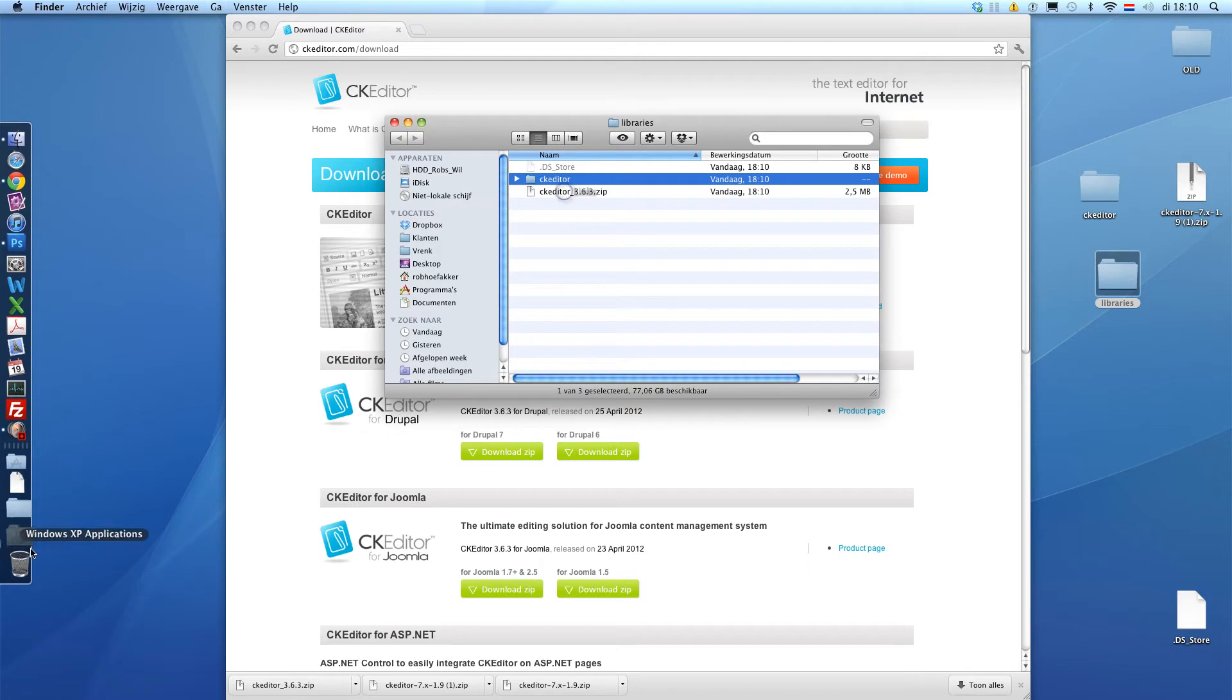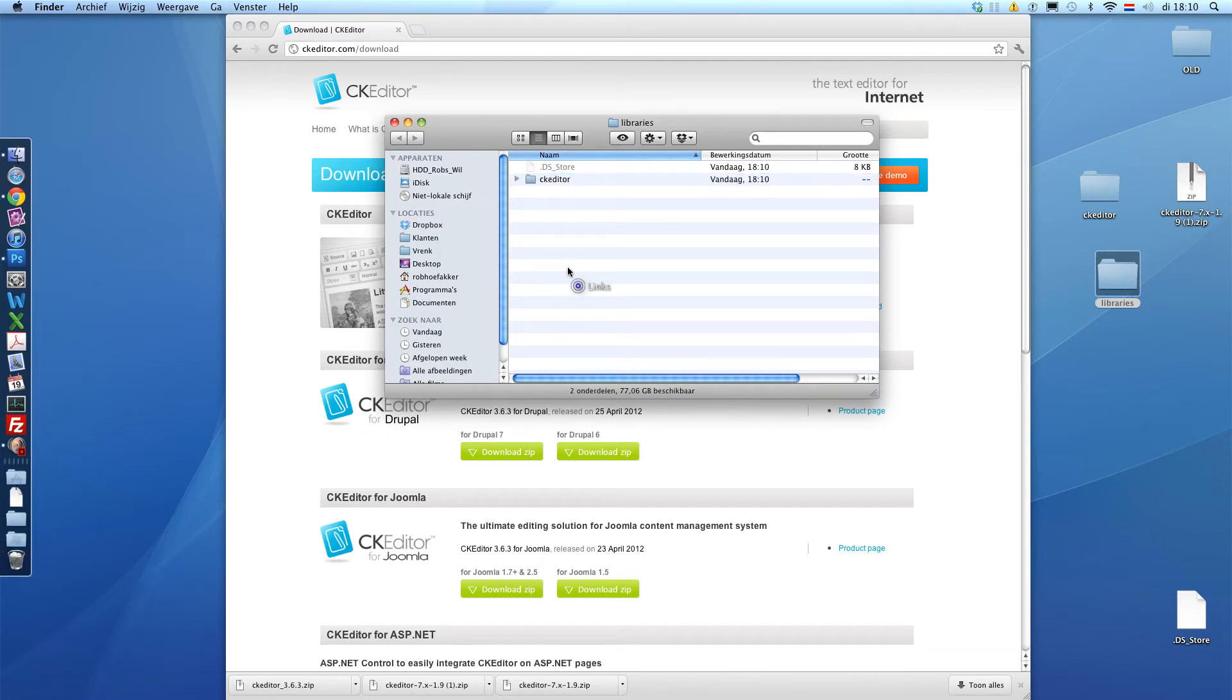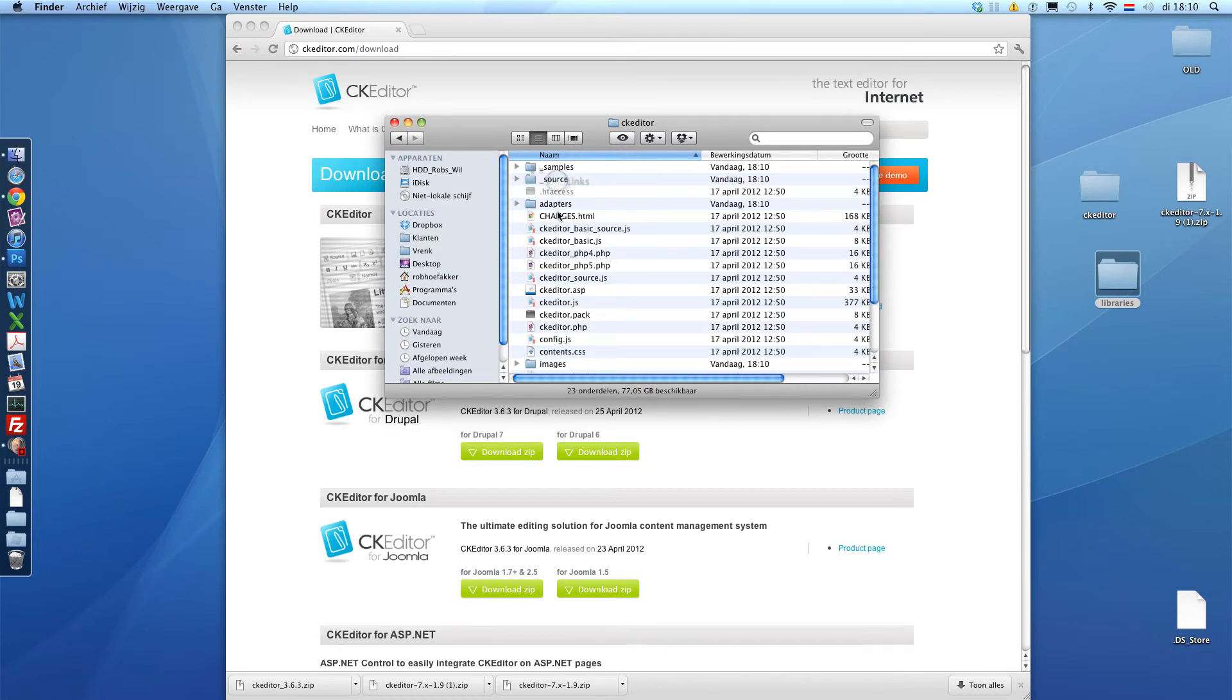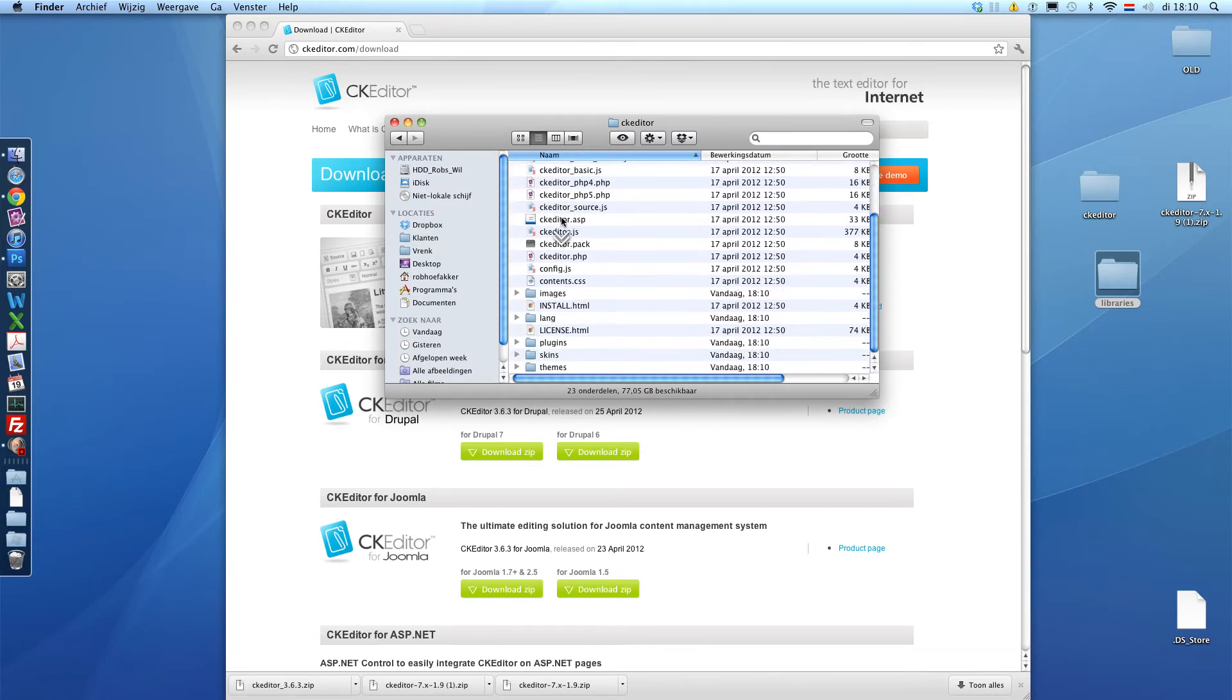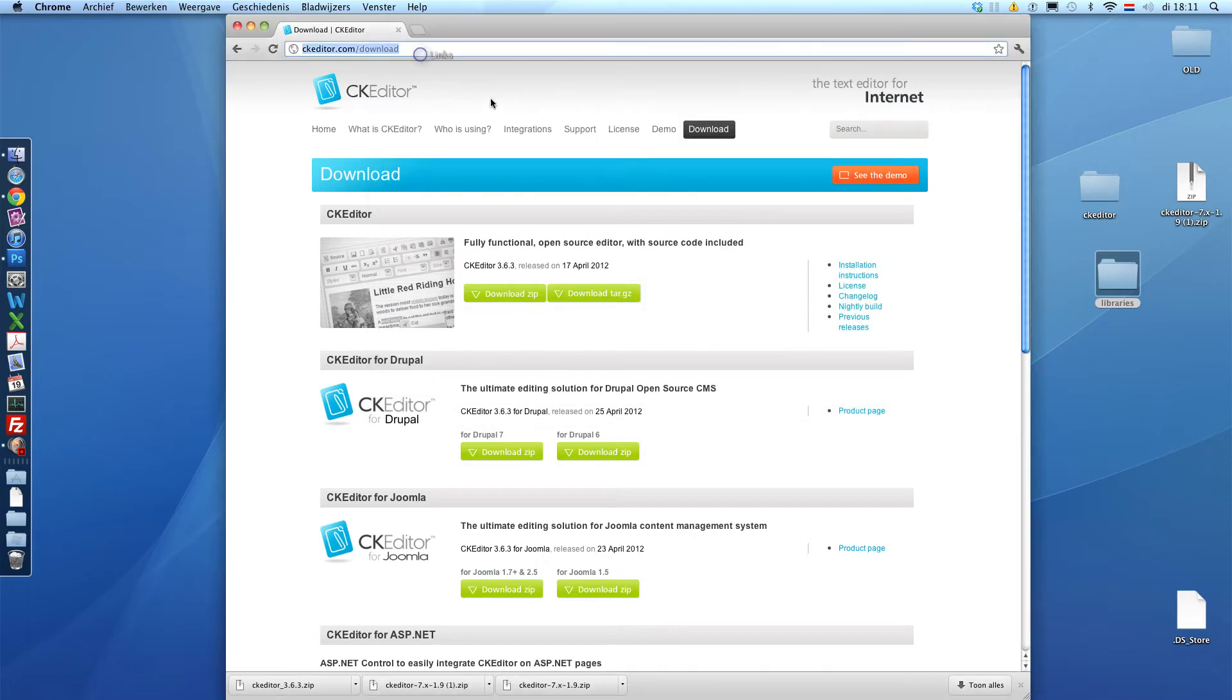Alright, we can delete this zip file. And you will see we have a folder structure starting with libraries then a folder called CK editor. And in this folder there are a bunch of CK editor PHP module stuff. Okay, next step.